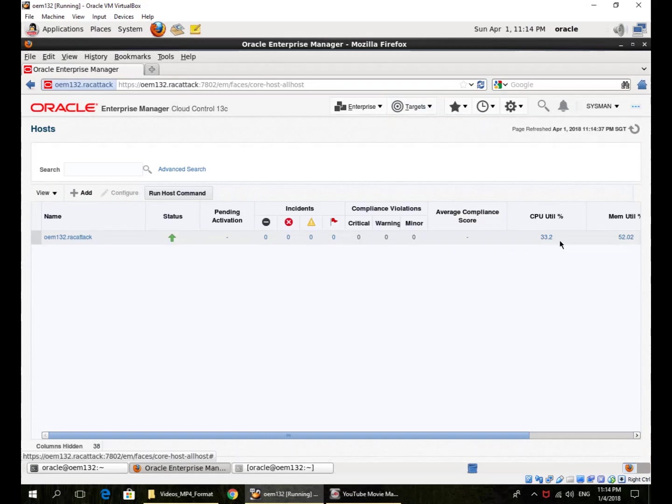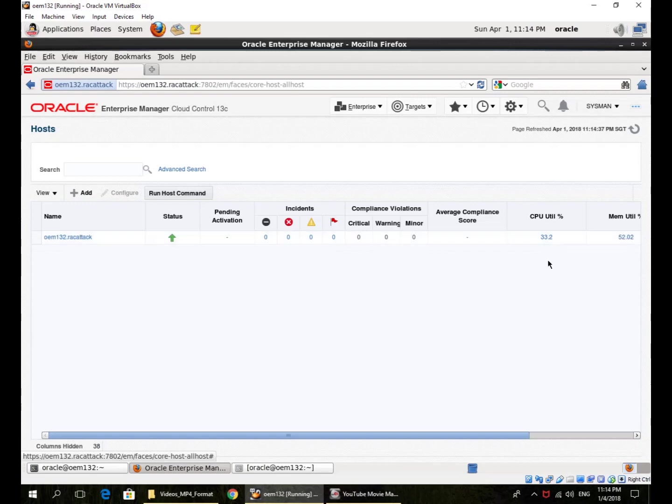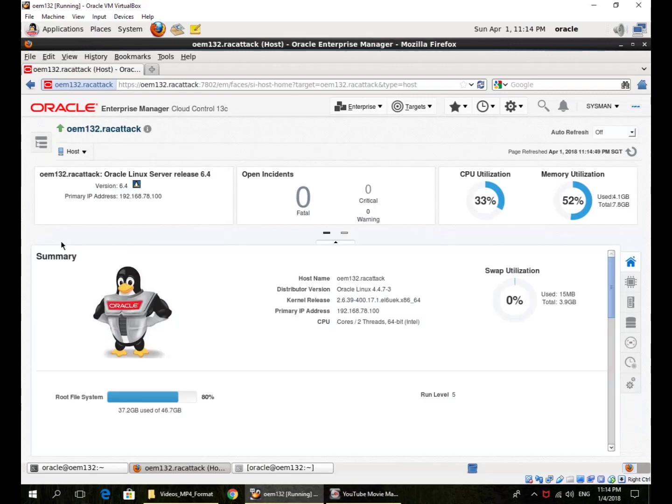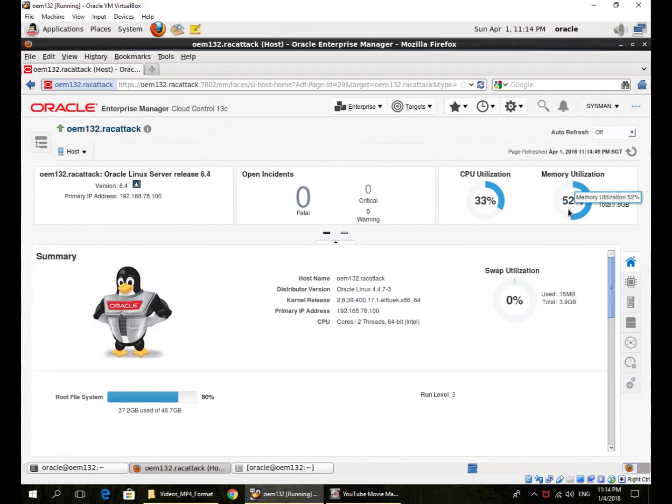This is the CPU and memory utilization. I can go into the host to see more information. So here I get the host name, the version, CPU, memory utilization.